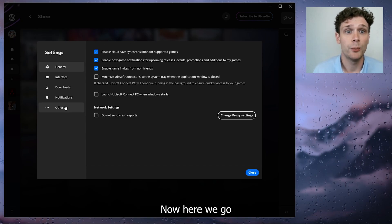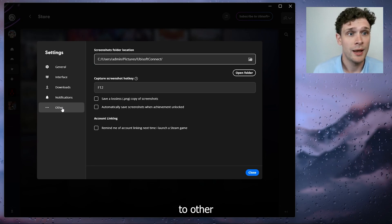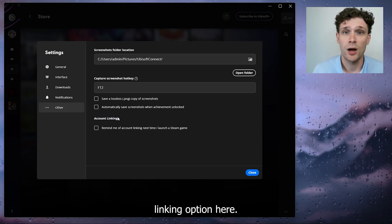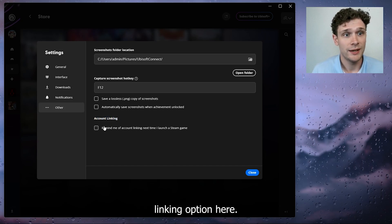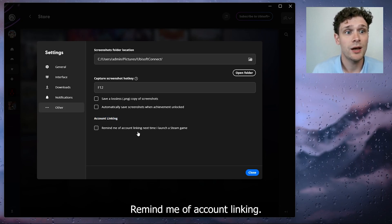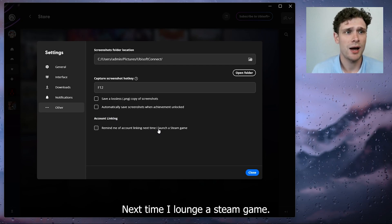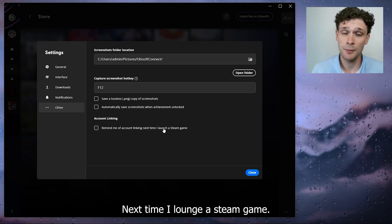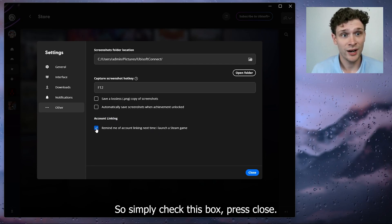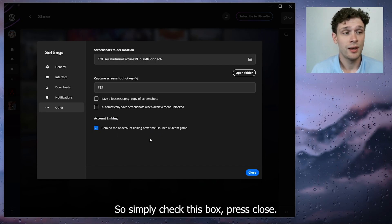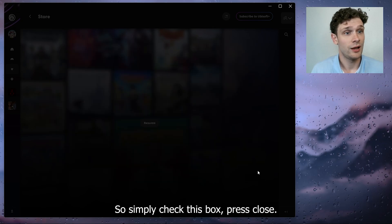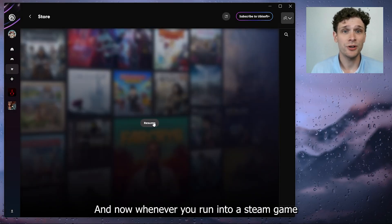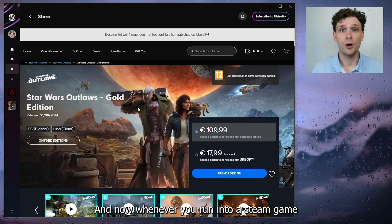Now here we go to Other and here we see the account linking option. Here, remind me of account linking next time I launch a Steam game. So simply check this box, press close, and now whenever you run into a Steam game or launch a Steam game through the Steam application...